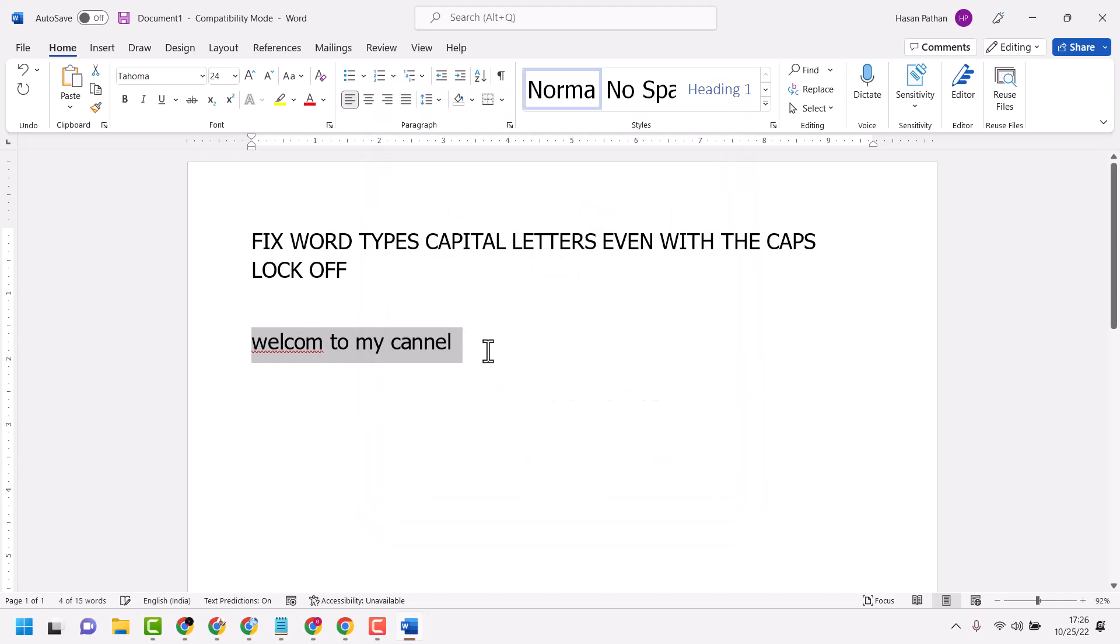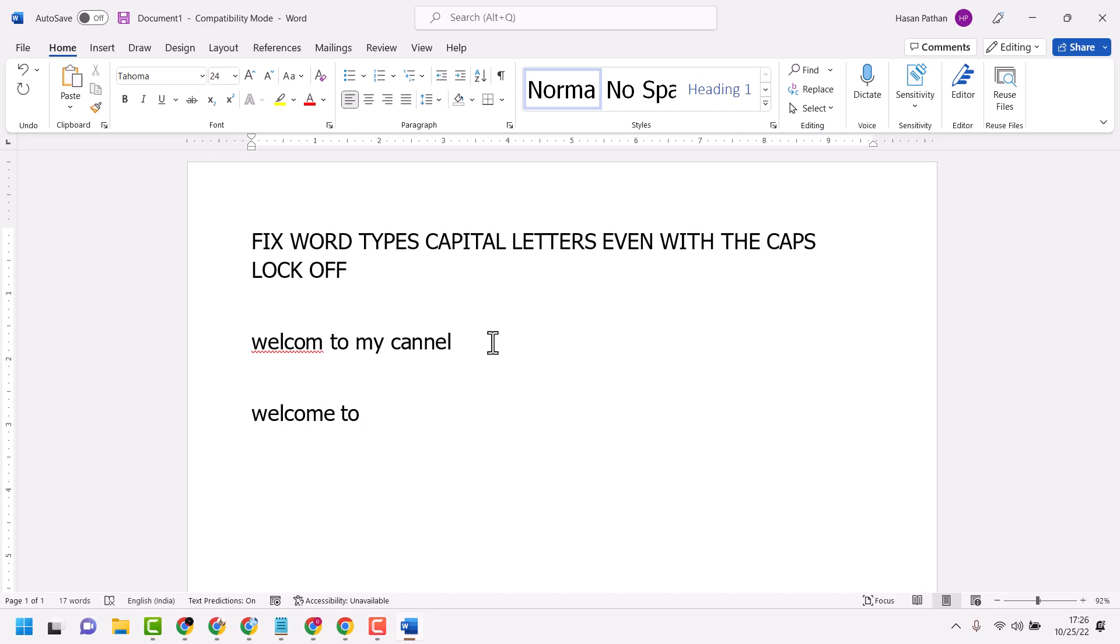Now let's type something. You are able to type in small letters. Thanks for watching. Please comment if this worked for you.